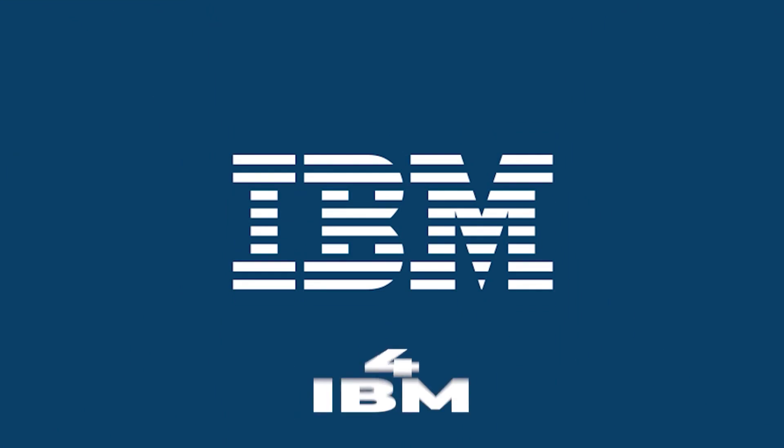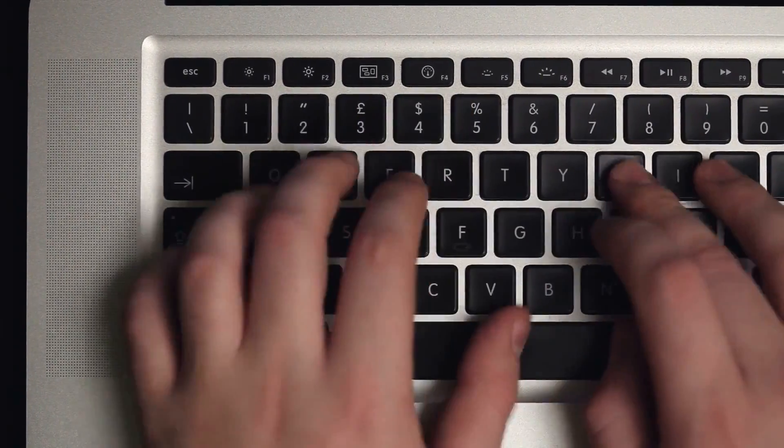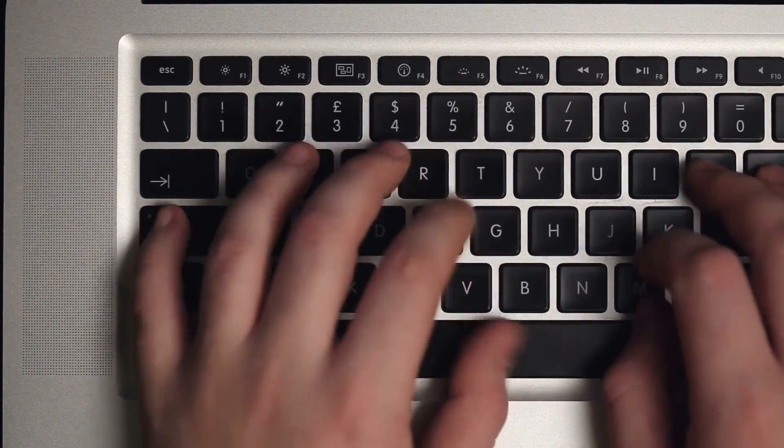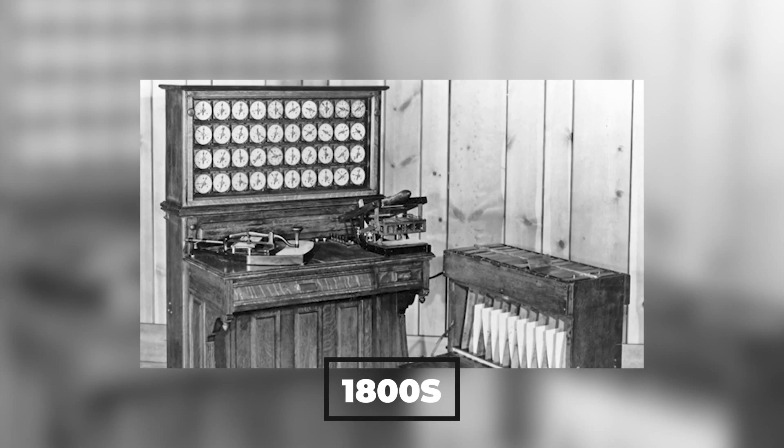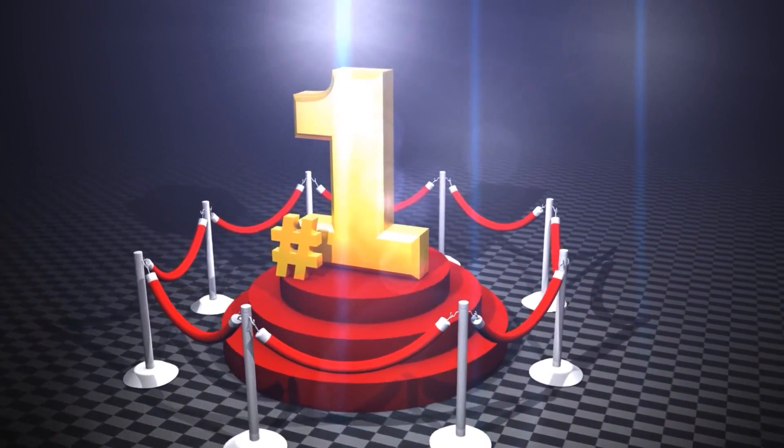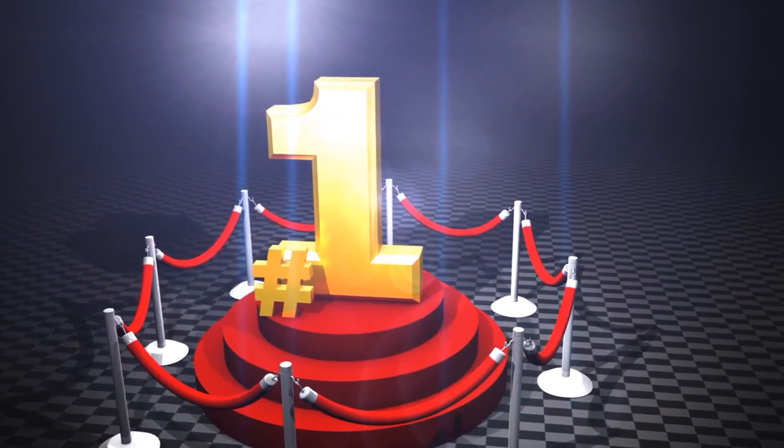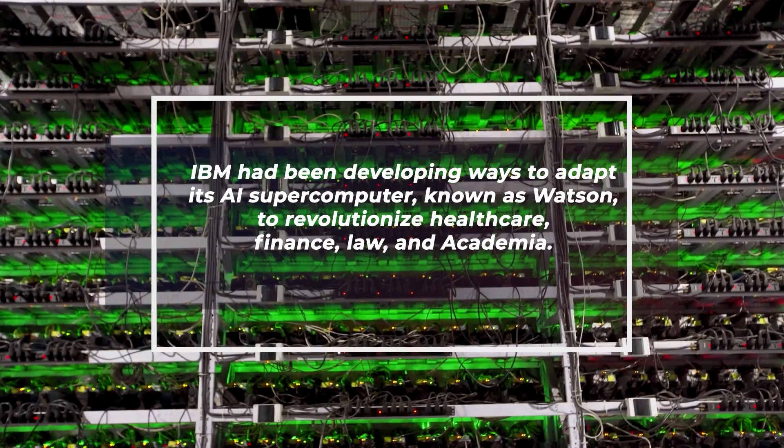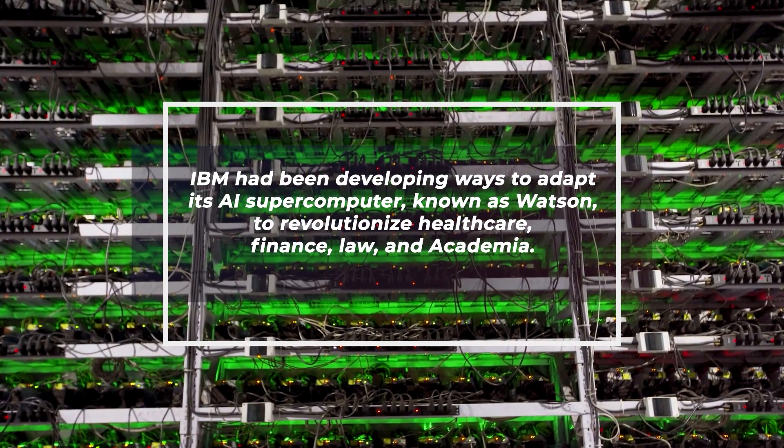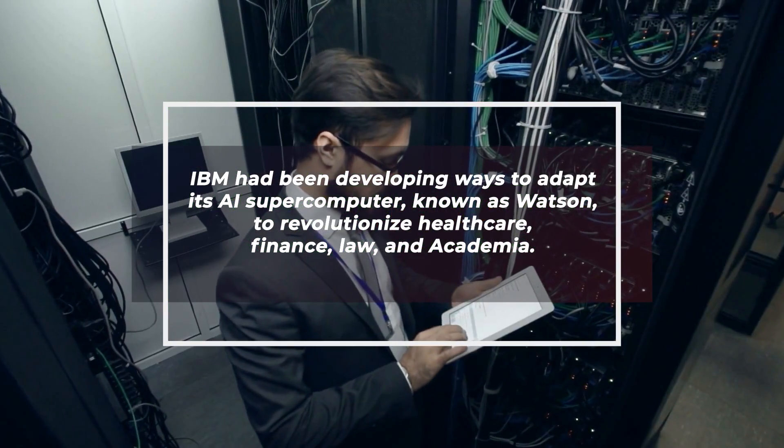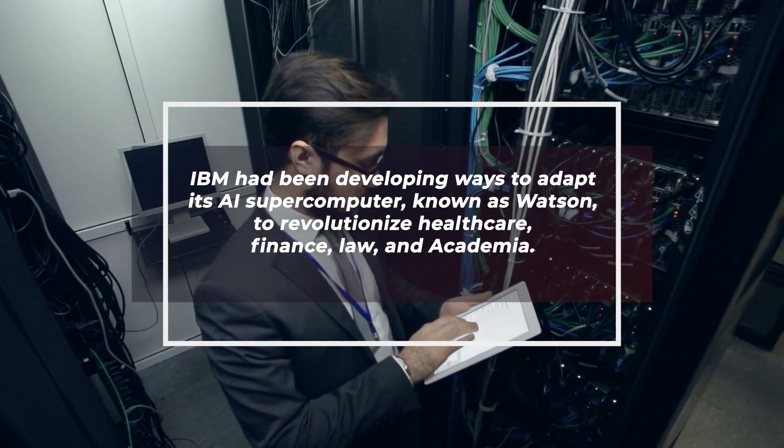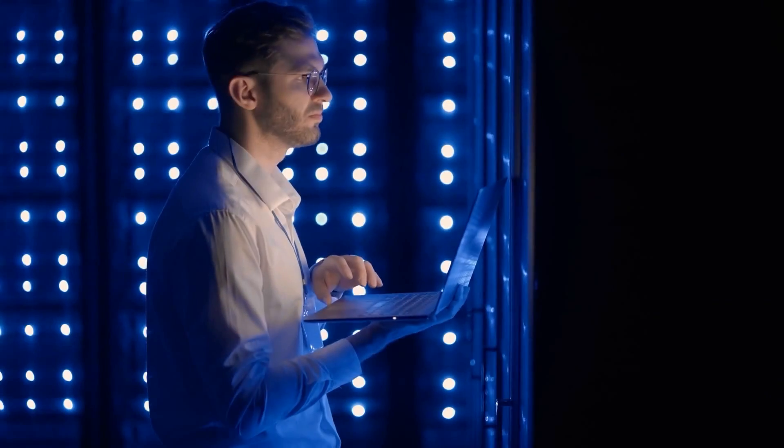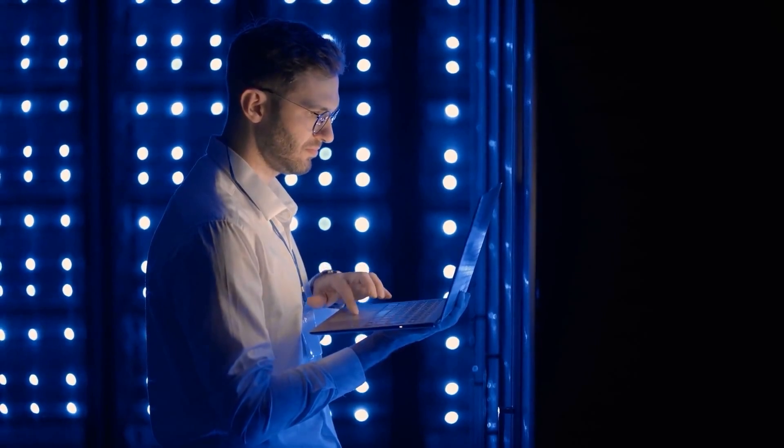Number 4: IBM. For a lot of people, IBM would be best known as a computer company across the world, and it did begin as a computing, tabulating, and recording company way back in the late 1800s. Today, IBM is the world leader in providing computer systems for both businesses and scientific applications. IBM has been developing ways to adapt its AI supercomputer, known as Watson, to revolutionize healthcare, finance, law, and academia.